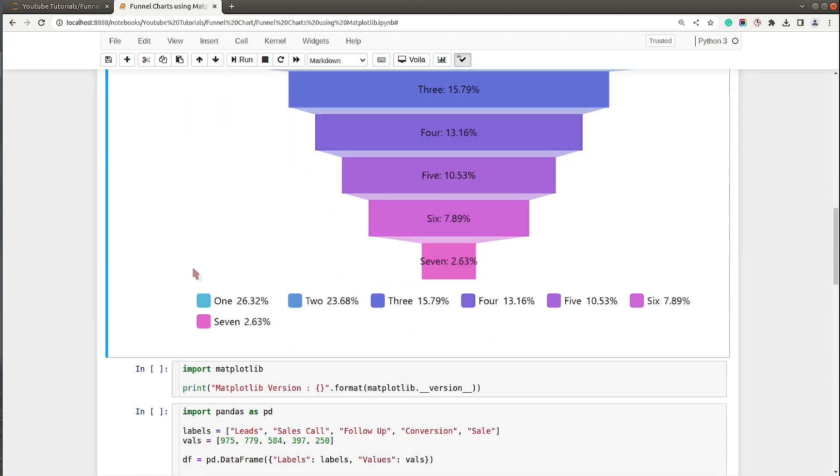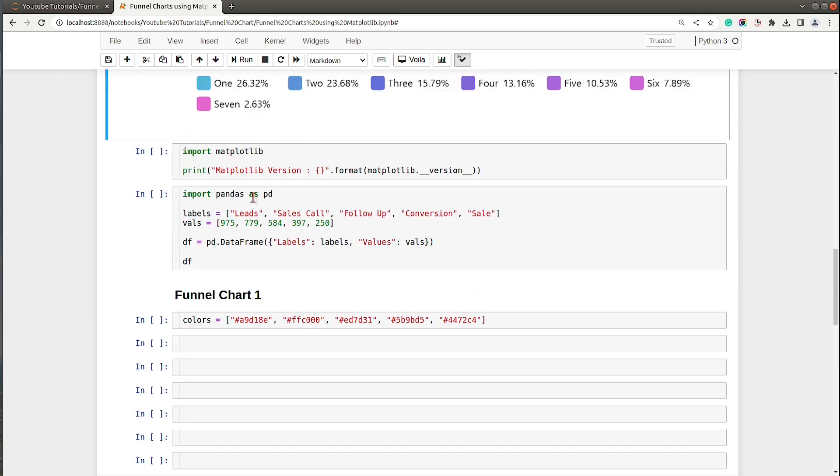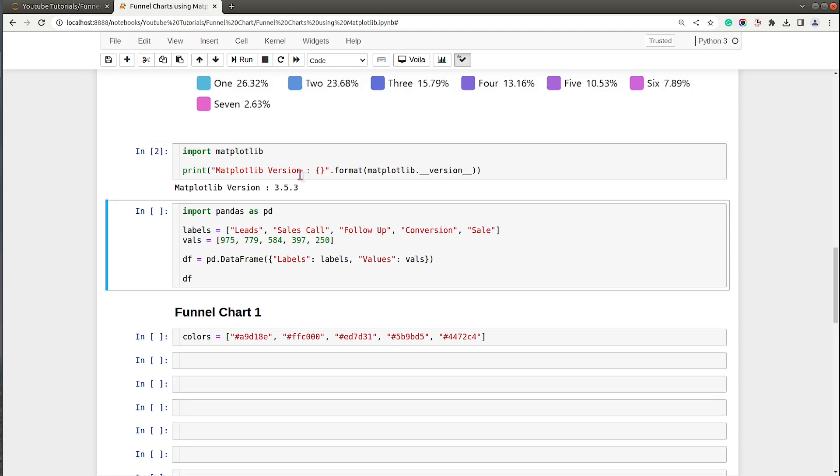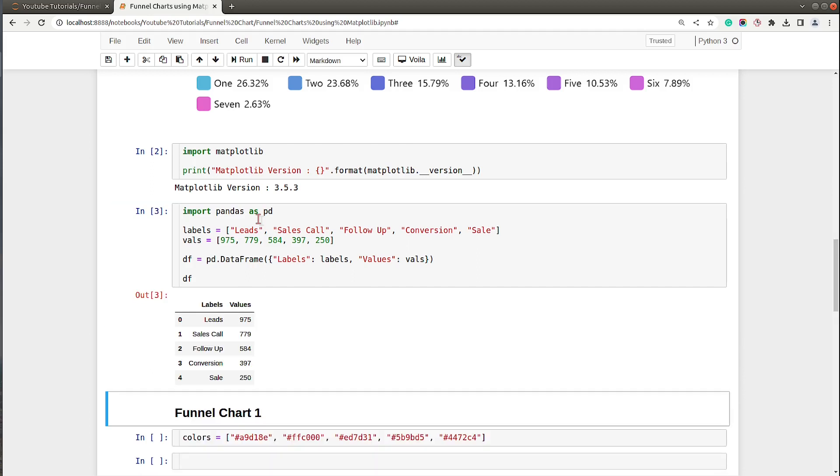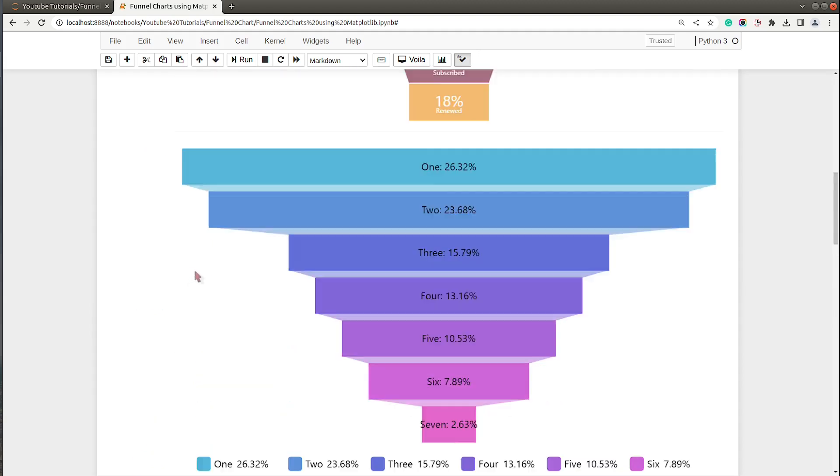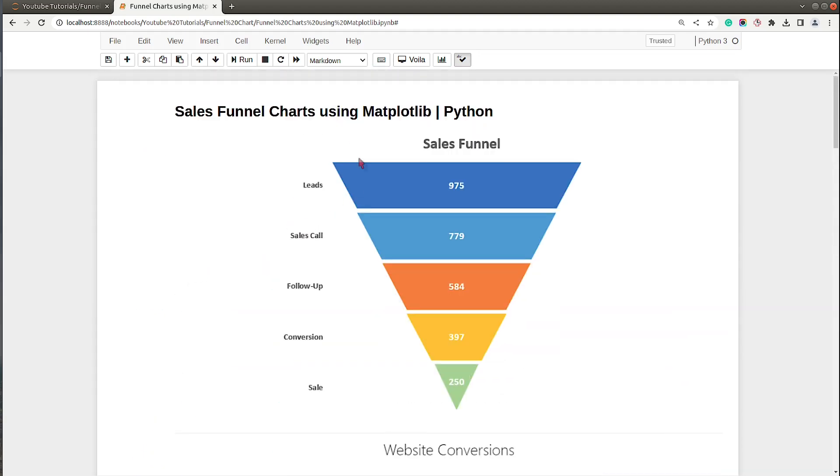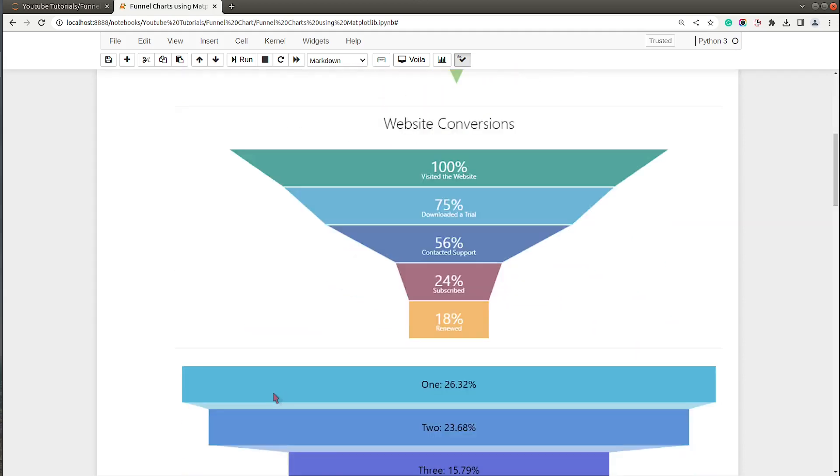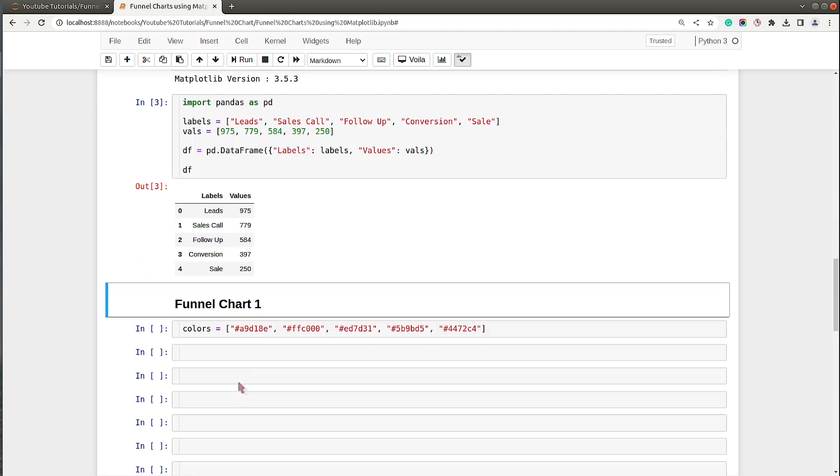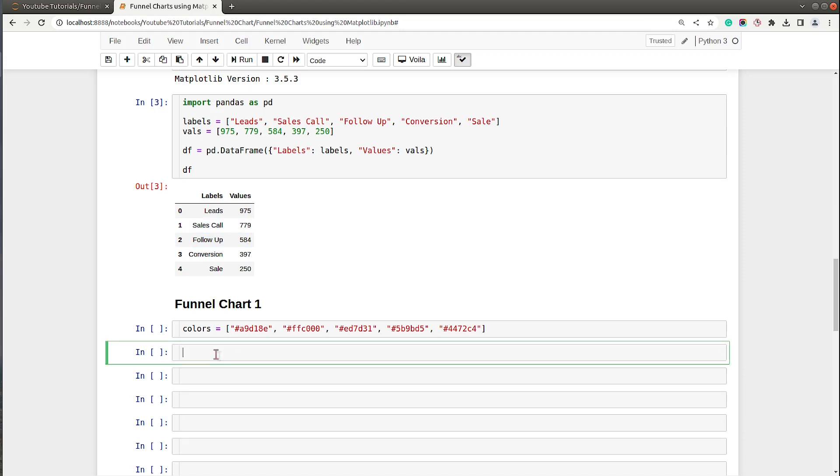Let's get started with the coding part. First of all I imported library Matplotlib and printed the current version. This is the latest version on my system. In the next cell I have created a Pandas data frame which has data about our sales funnel chart. I have copied this data from our first image: leads, sales call, follow-up, conversion, and sale with their counts.